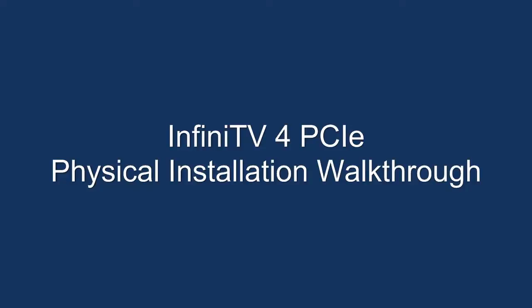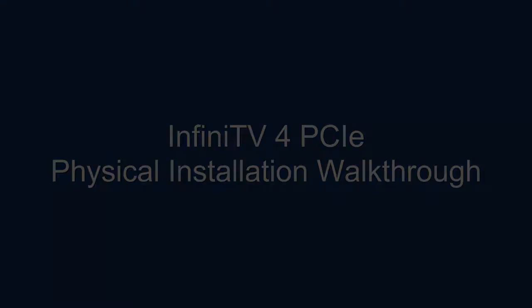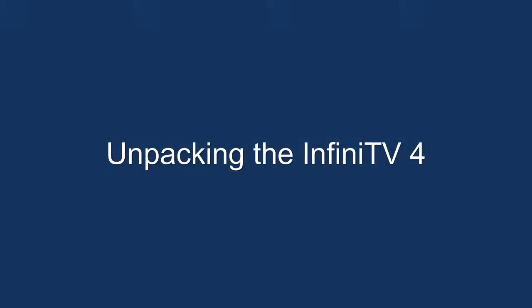Hello and welcome to the InfiniTV4 PCI Express physical installation walkthrough. Let's begin by unpacking the InfiniTV4.